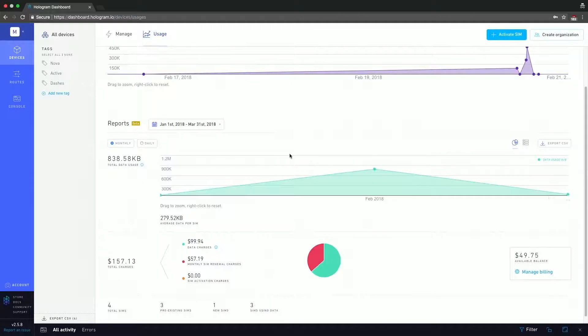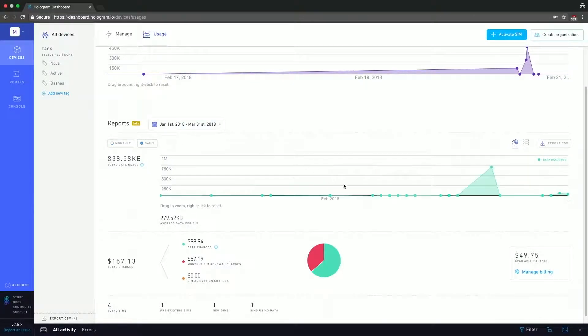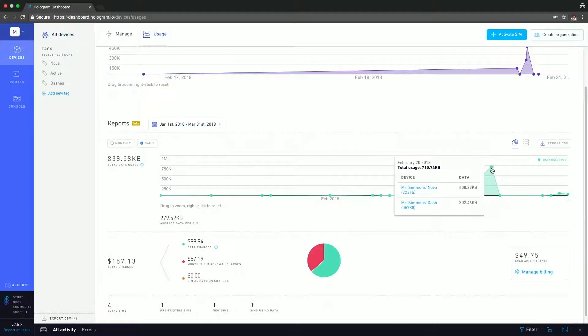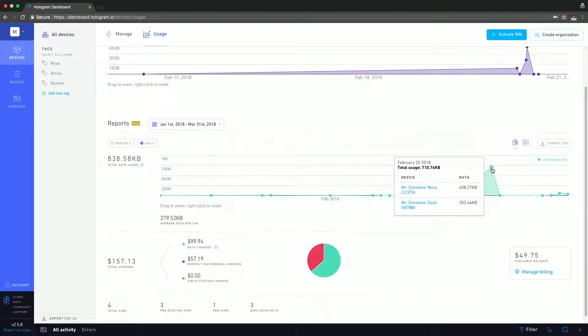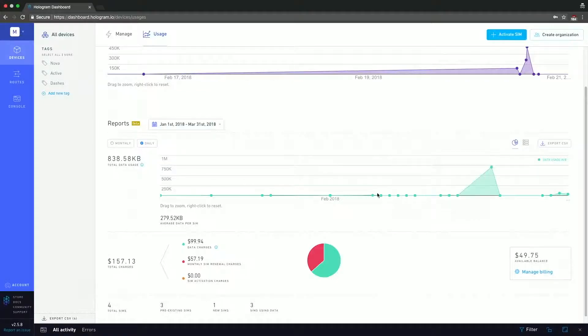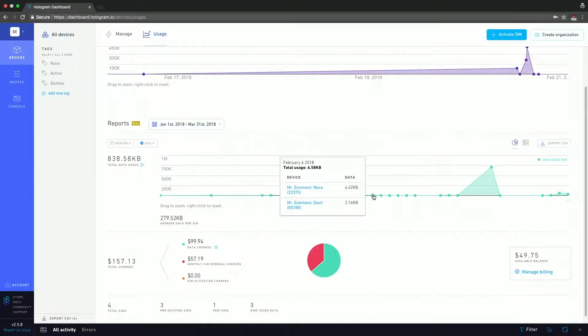If I want to be more granular, I can hit the daily button, and you can see the daily breakdown. So you can see that Mr. Simmons had a busy day, it seems February 20th. He was doing some heavy experimentation with his Nova and his dash, and we have some smaller data sessions spread out throughout the month.